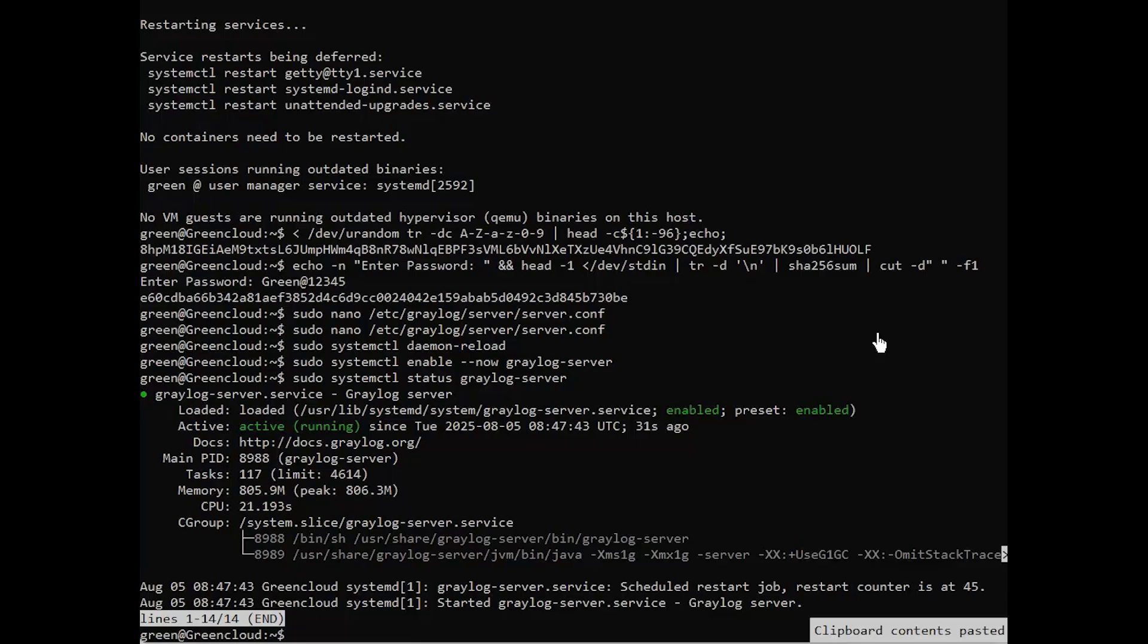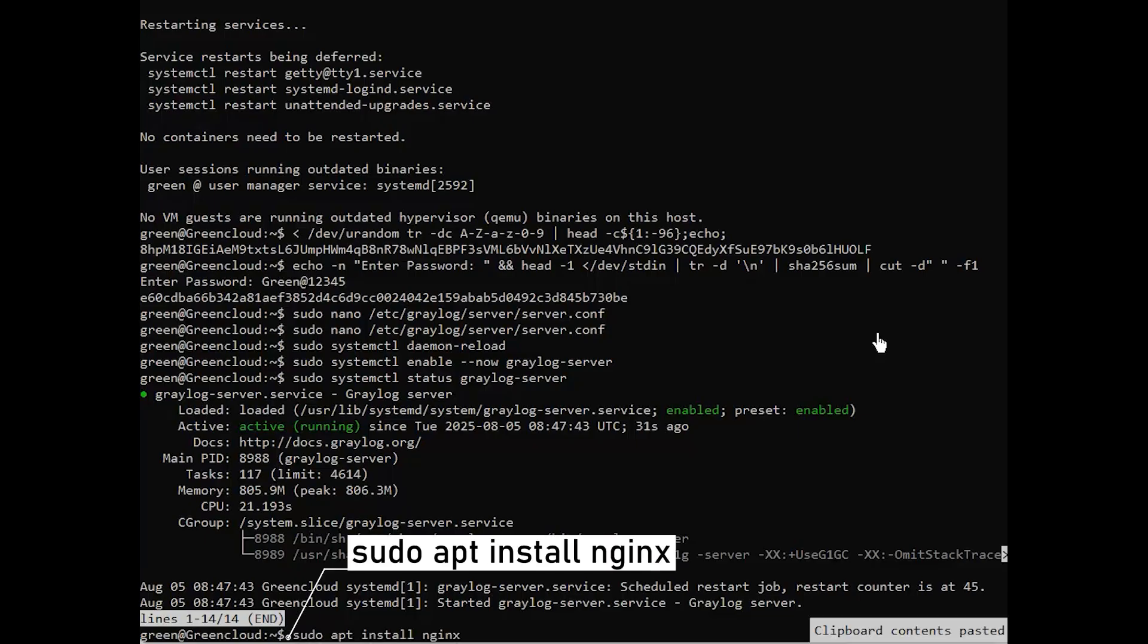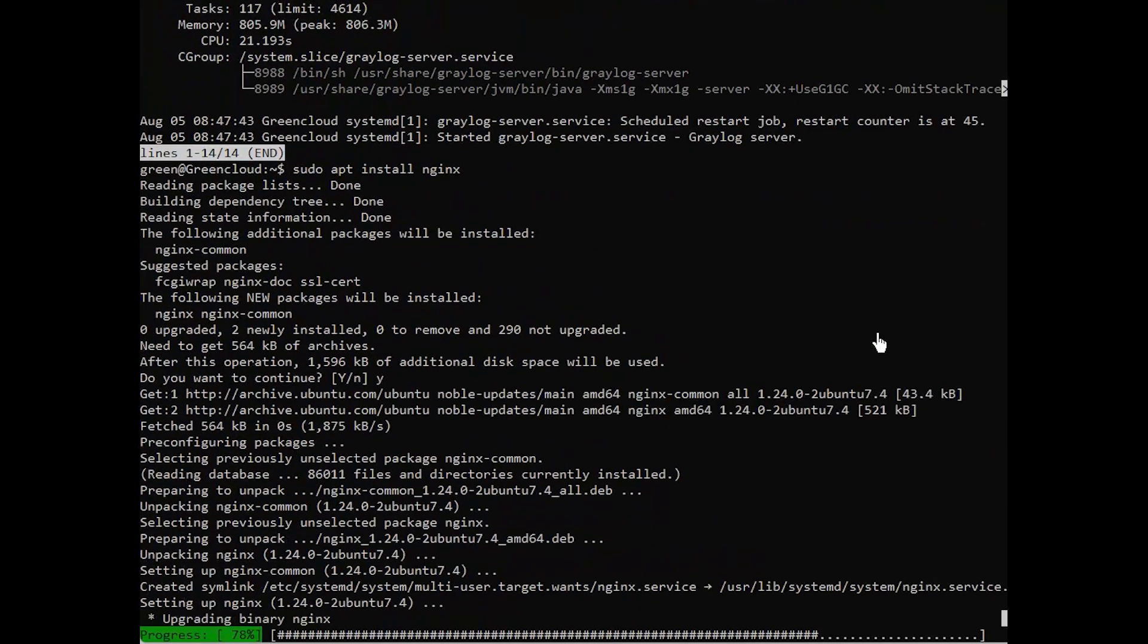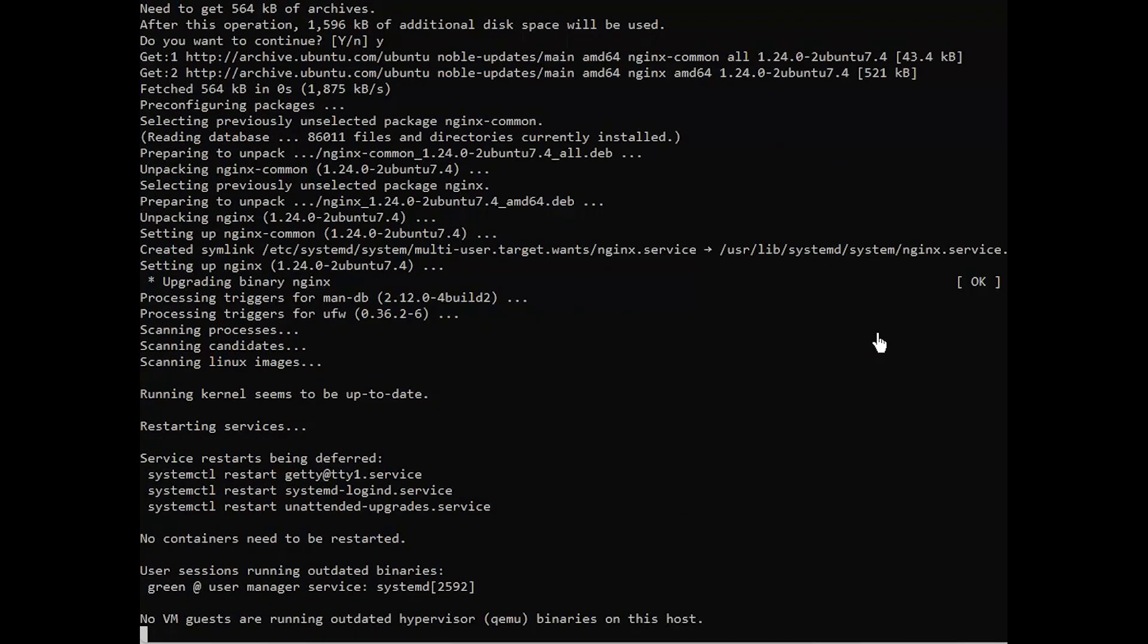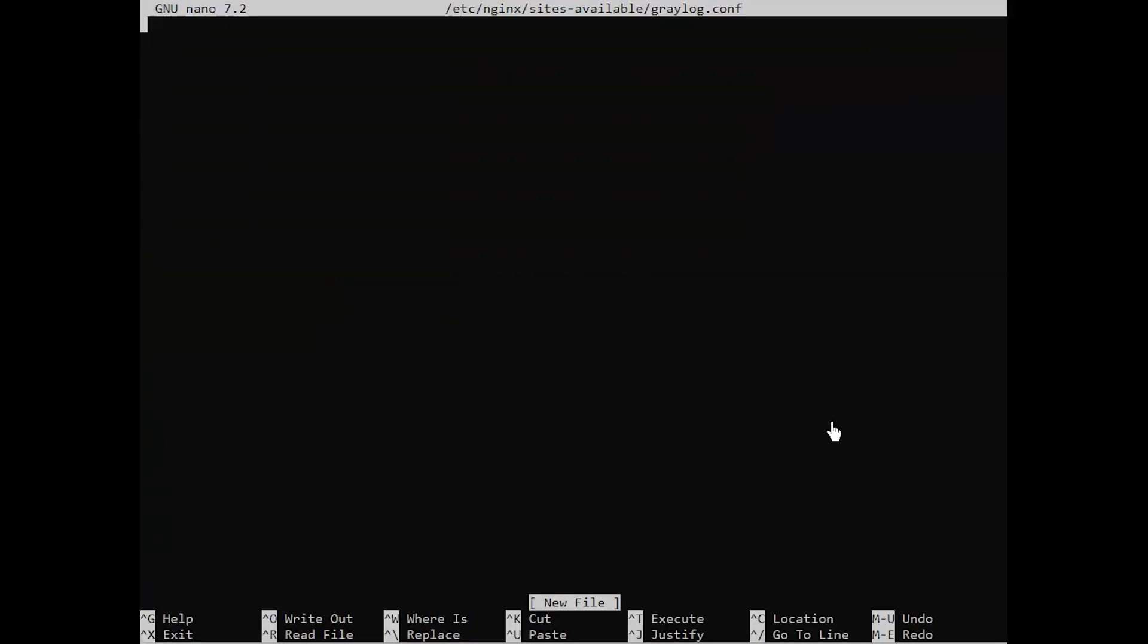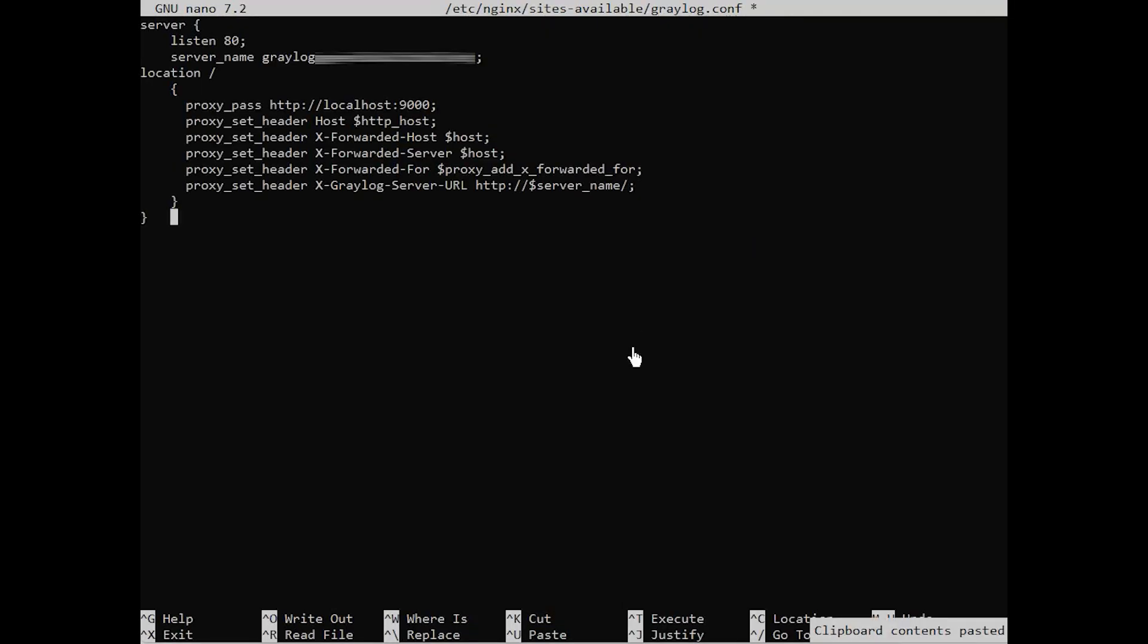To install Nginx, run the following command. Add the following lines of code, and make sure to specify your server's IP for the proxy pass attribute.